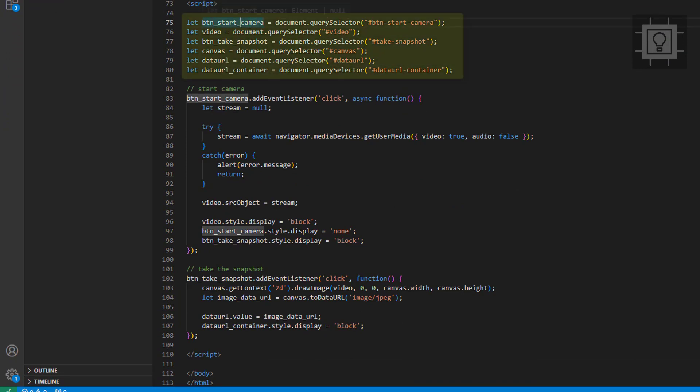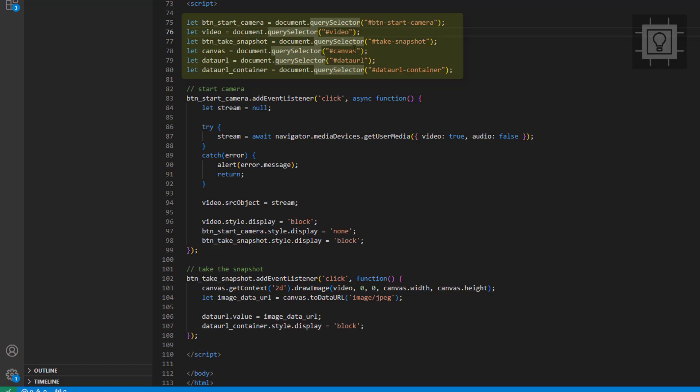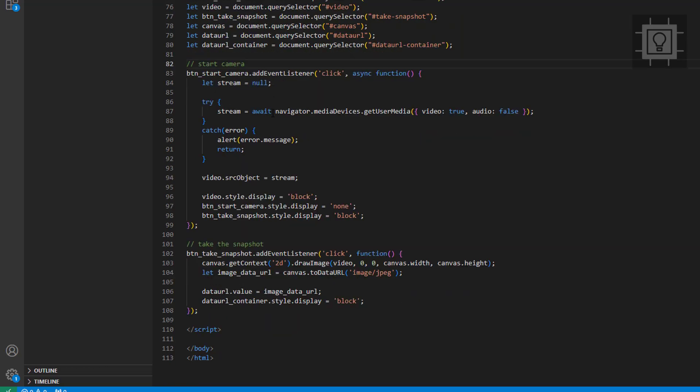The first one gets the start camera button, the second variable gets the video element, the third one gets a reference to the take snapshot button, the fourth variable is the canvas, the fifth variable gets the text area element, and the last variable references the div container for the data URL.